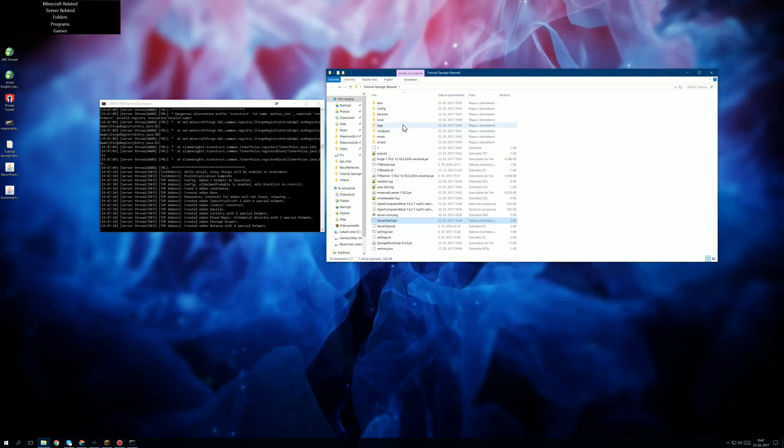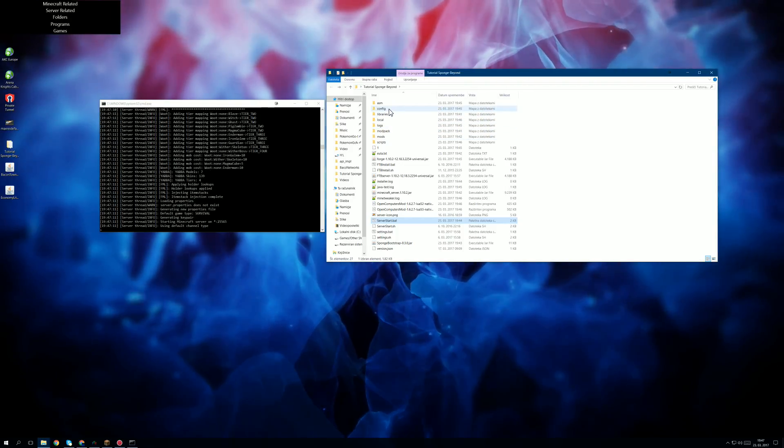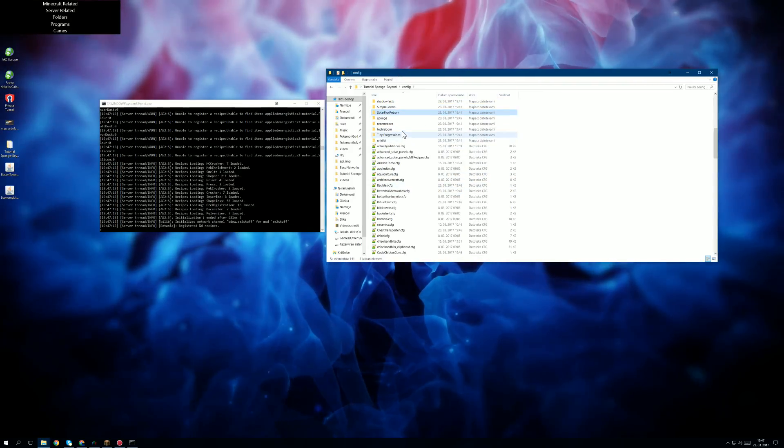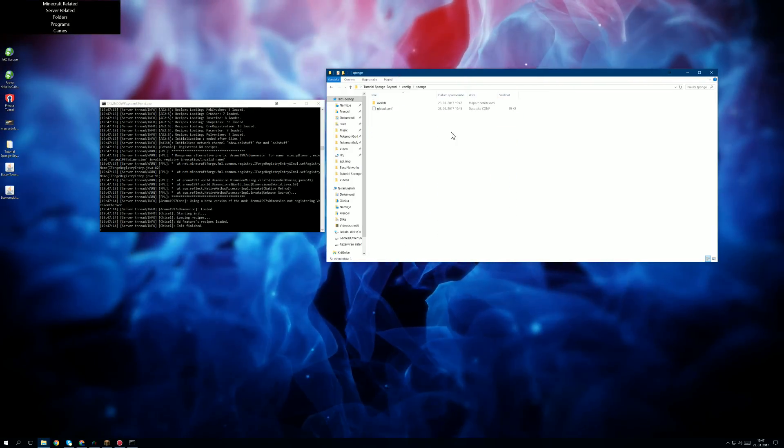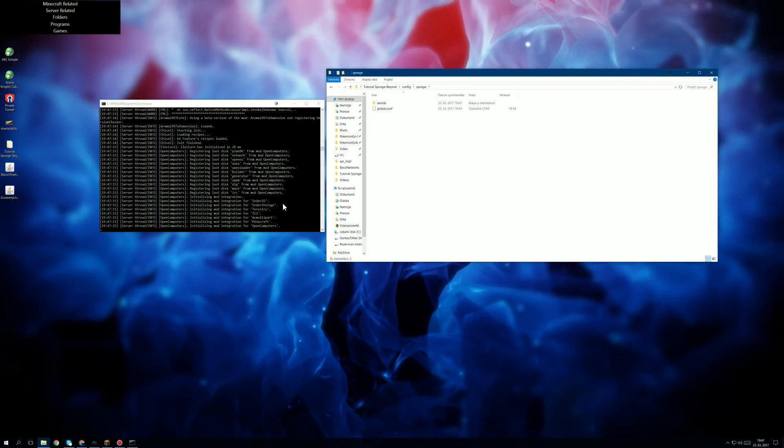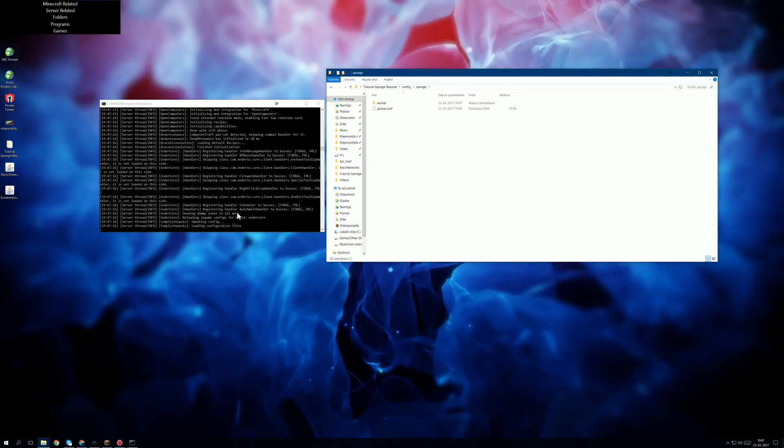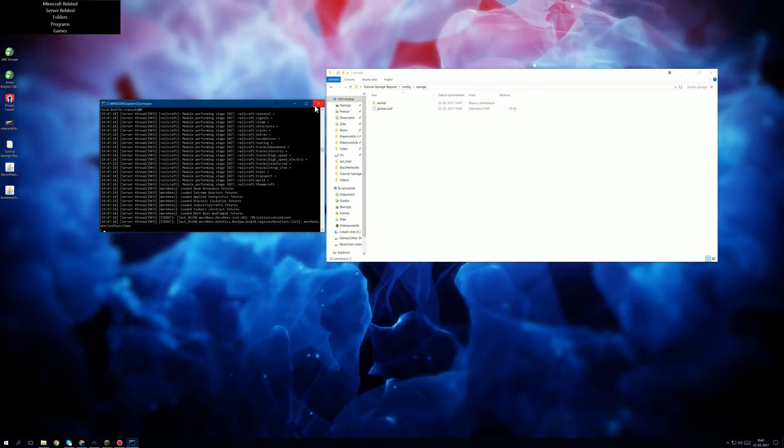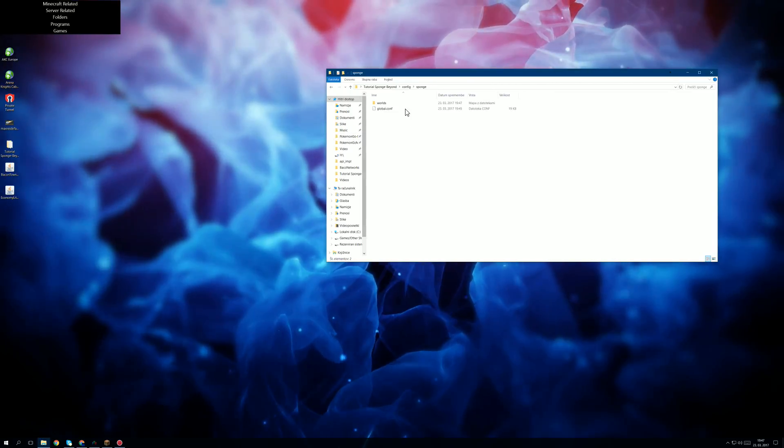Let's really quickly check if the sponge config has been generated already. It has. Now we're going to do to speed this video, we're going to kill this.